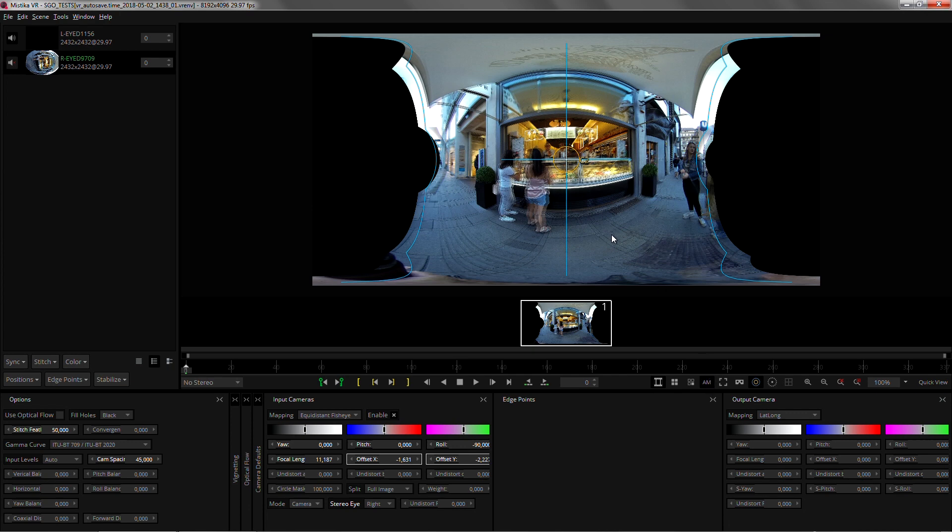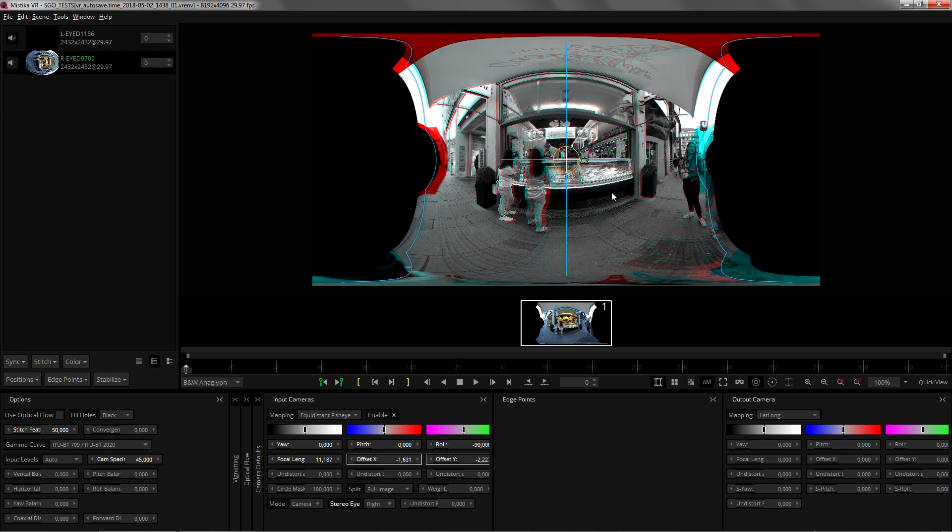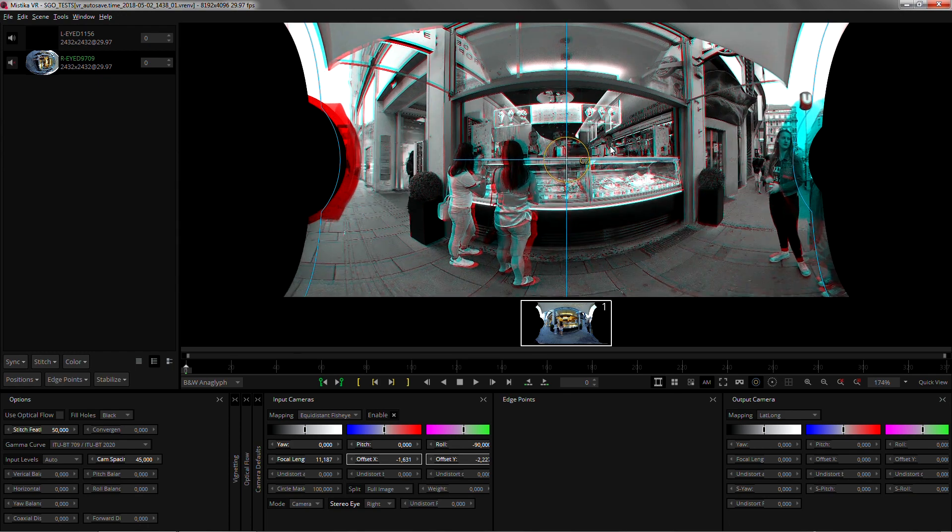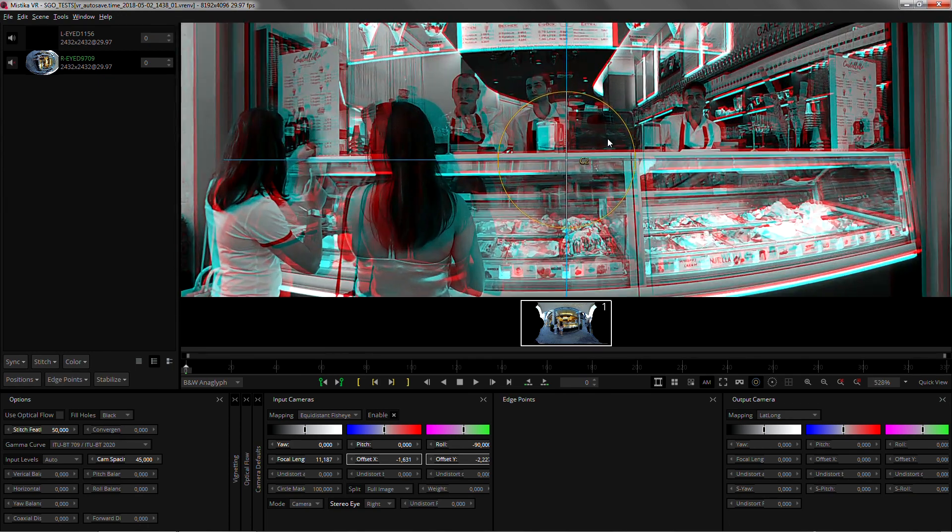Once this tool is active the user can forget about entering any parameters and concentrate on the image itself. I'm gonna switch the view to black and white anaglyph which helps a lot with viewing the issues.